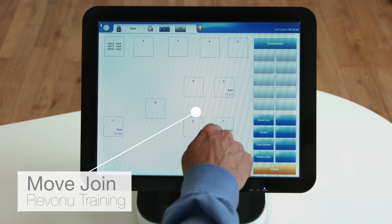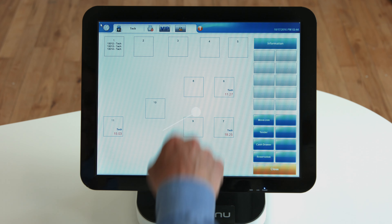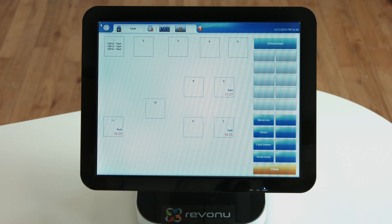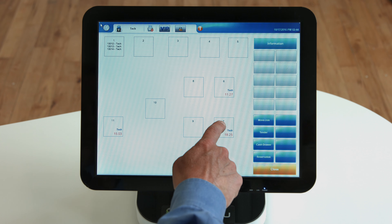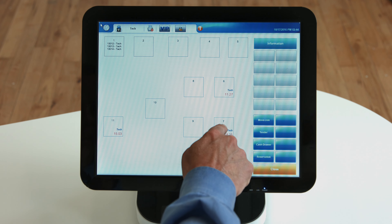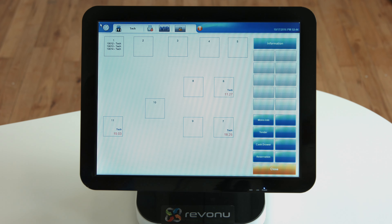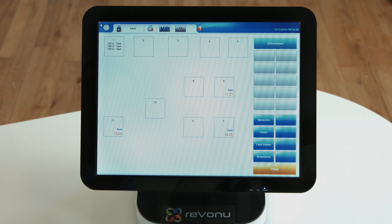The Move Join function enables, upon customer request, the ability to move or rearrange seats. This function is used when a customer is moved to an empty table or joined to another table and its customers. In the case where two tables are joined but not the ticket, this is called Move. If two tables are joined along with their ticket, this is called Join.